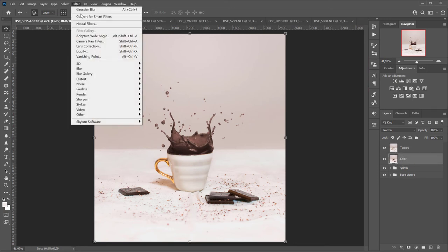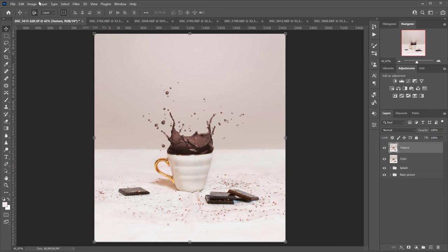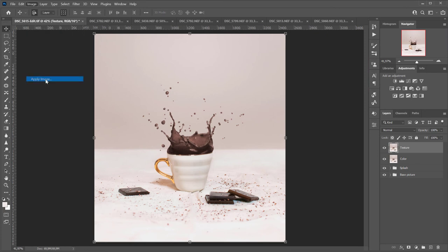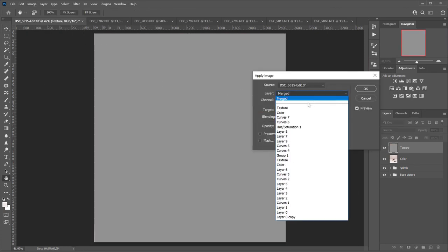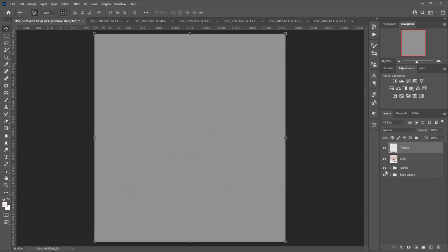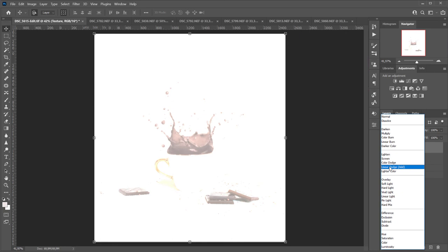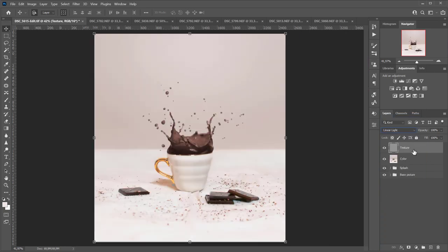First I'm going to apply a Gaussian blur to the color layer to the point where the texture is no longer visible, and then I'm going to select the top layer which I called texture. Go to apply image, subtract, and I will subtract the color layer with the values that you can see in the screen. Then, I'll set the blending mode to linear light and we will have successfully separated texture and color.